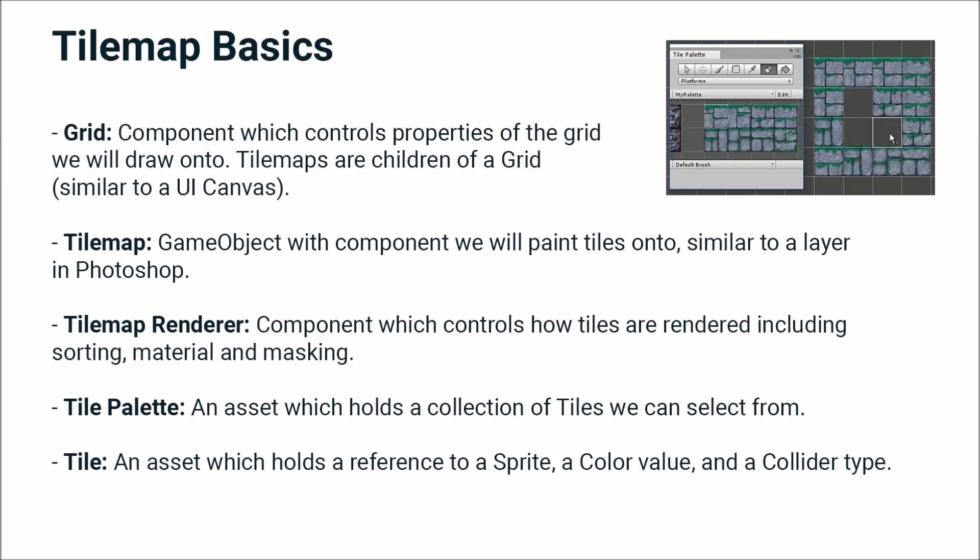We have the tilemap renderer, which is a component which controls how tiles are rendered, including sorting, material, and masking.